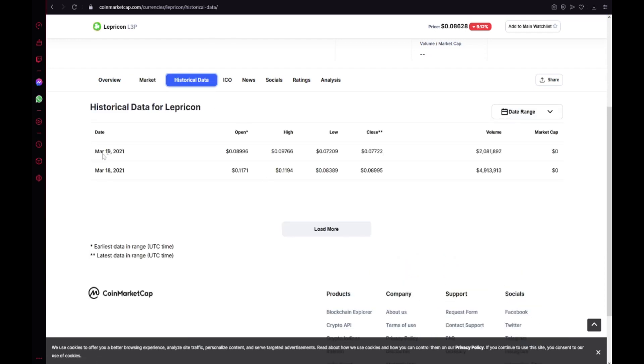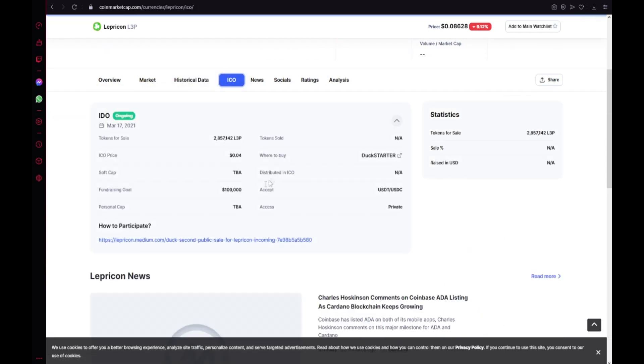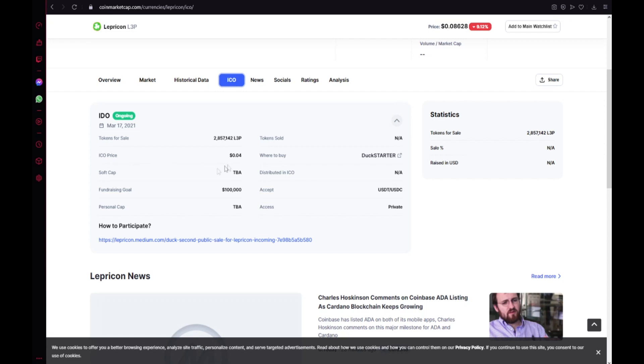Also the market. On Uniswap and BigONE. Historical data. ICO. Token for sale. ICO price. Softcap. Fundraising goal. Potential cap. Token sold. Where to buy. DAO starter. Distributed in ICO. Accept USDT and USDC.